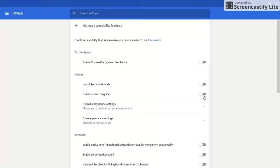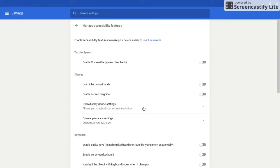They may also use a screen magnifier which is going to follow the mouse around the page. So the screen itself didn't get any smaller, it's just zoomed in where the mouse is and follows the mouse around.